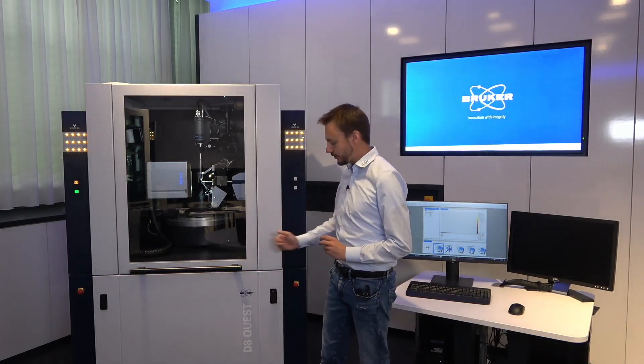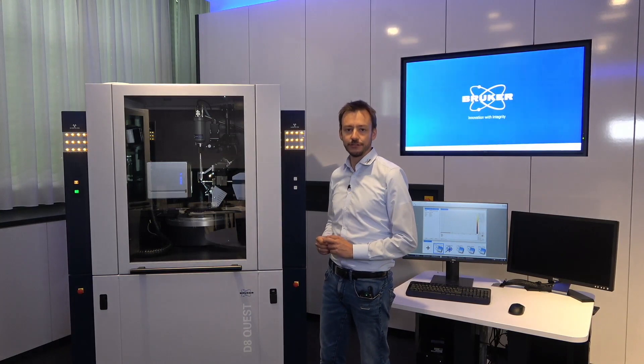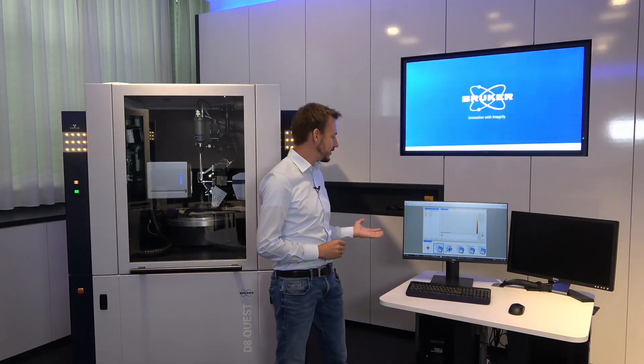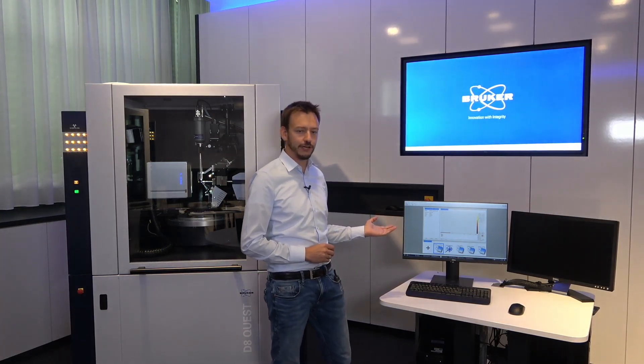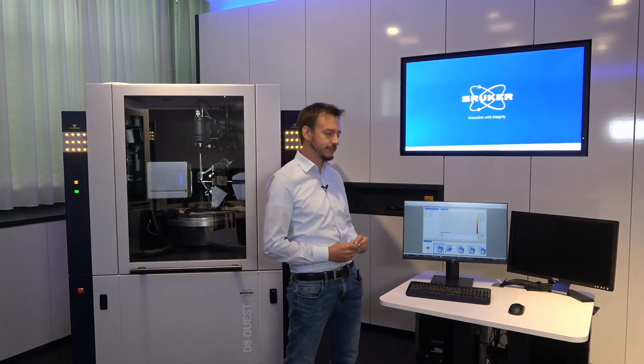All you need for this is our D8 Quest diffractometer, a control PC with our automated Structure Now software, and of course a crystalline sample.